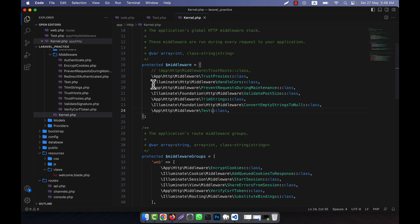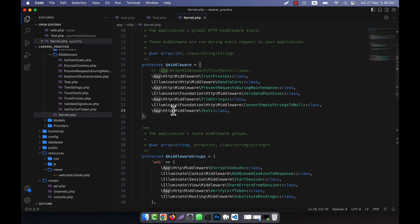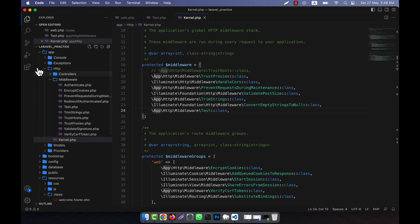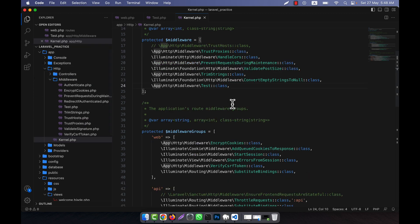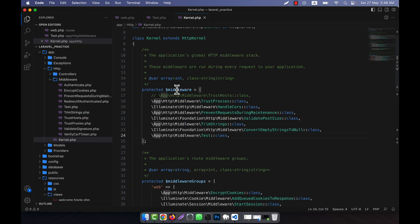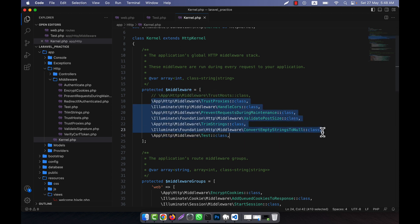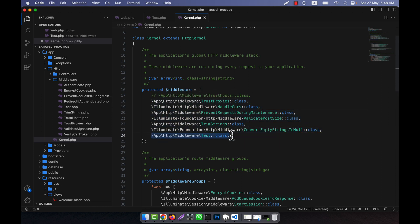I am going to copy one entry from this list and paste it, then give it the name 'Test'. That means I am registering my newly created middleware here at the location app\Http\Middleware\Test. I am telling the system to also run this one — the one I just created — along with all the other middleware.